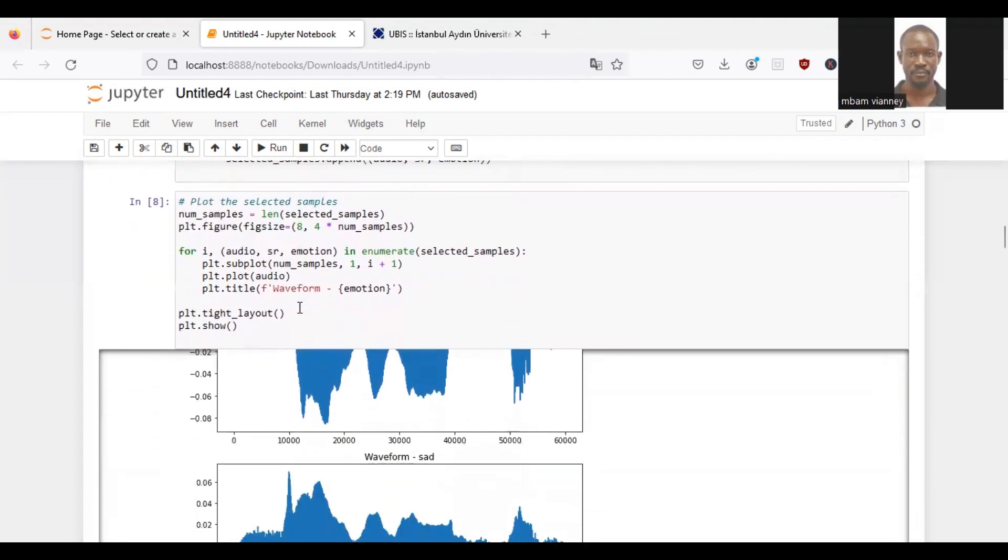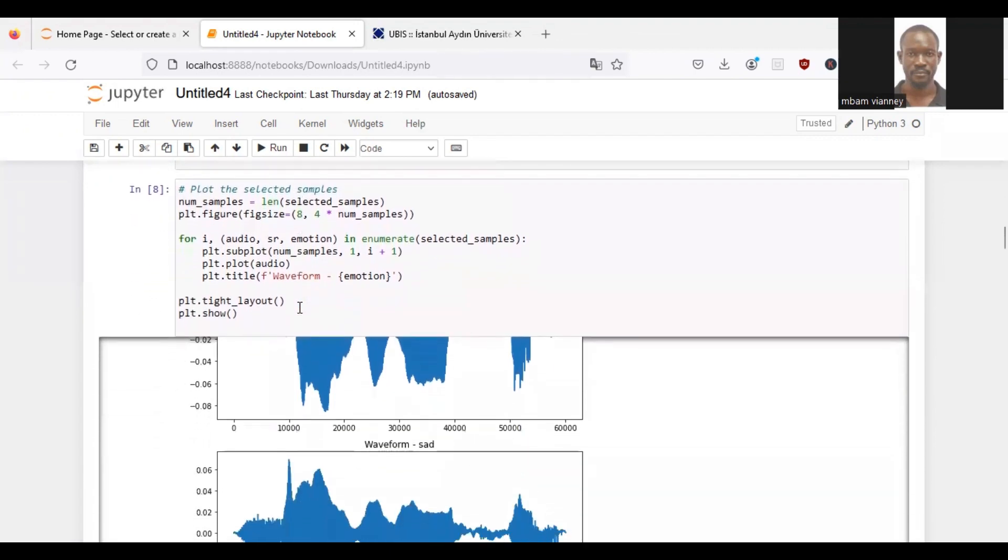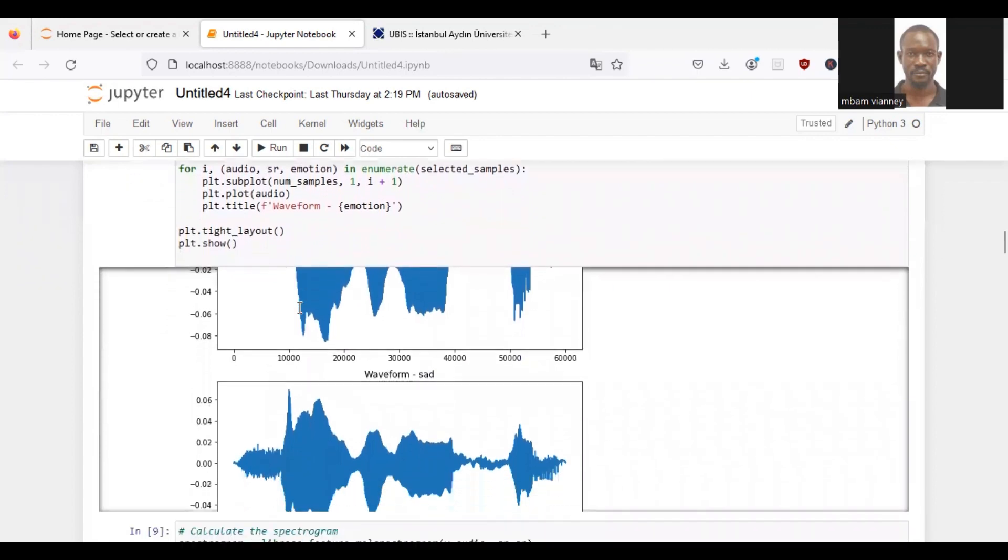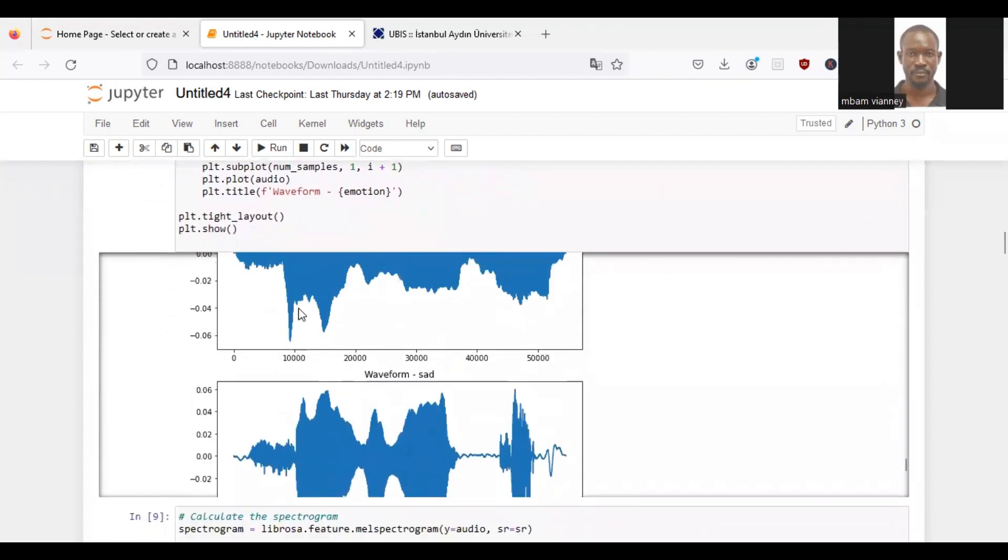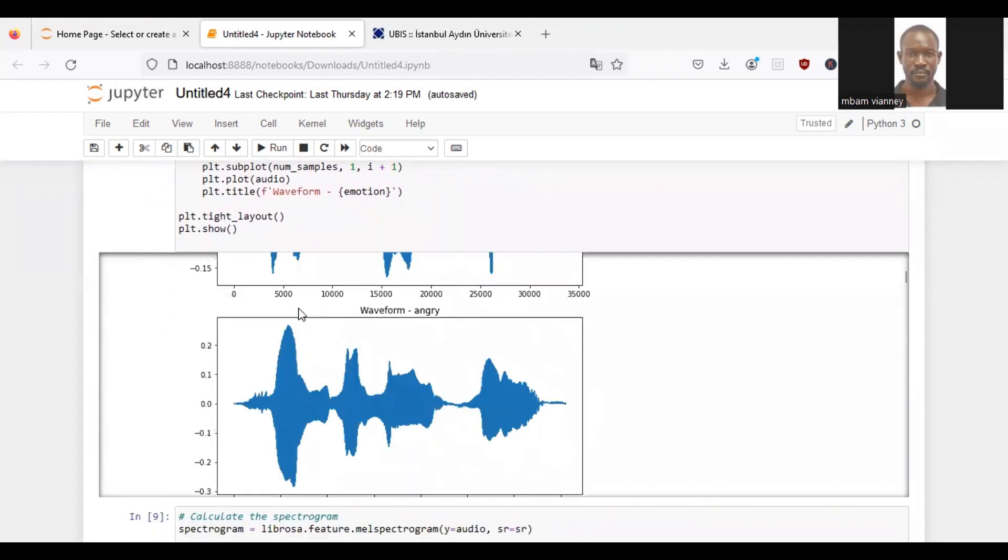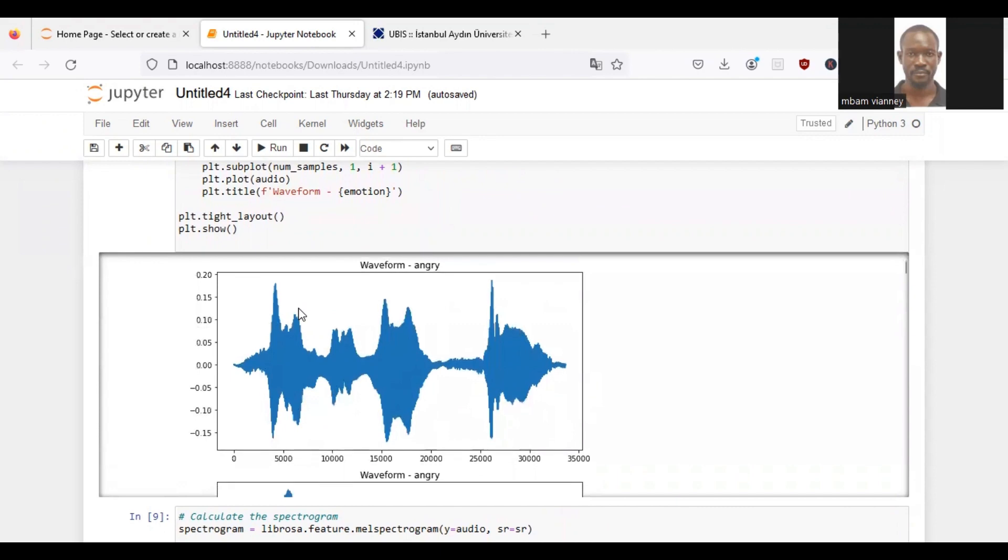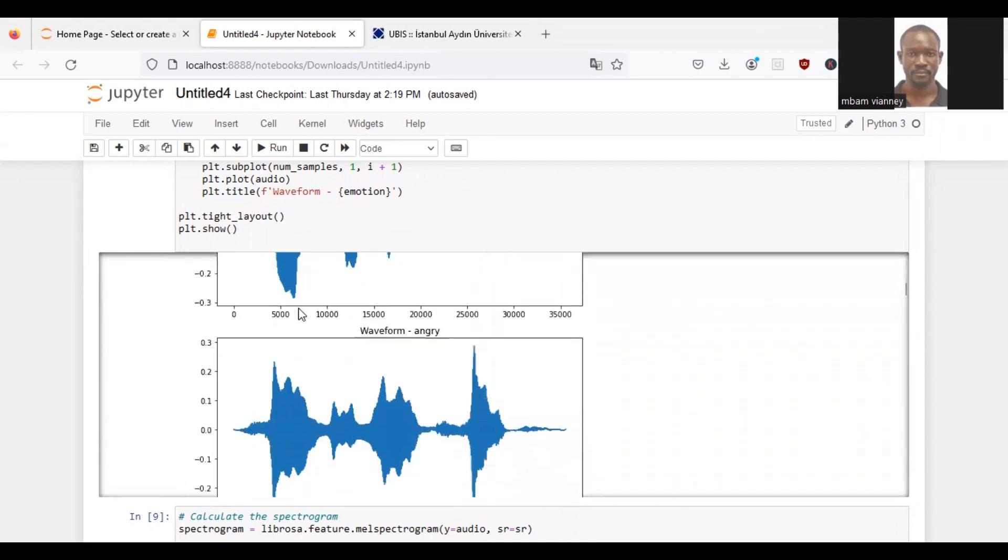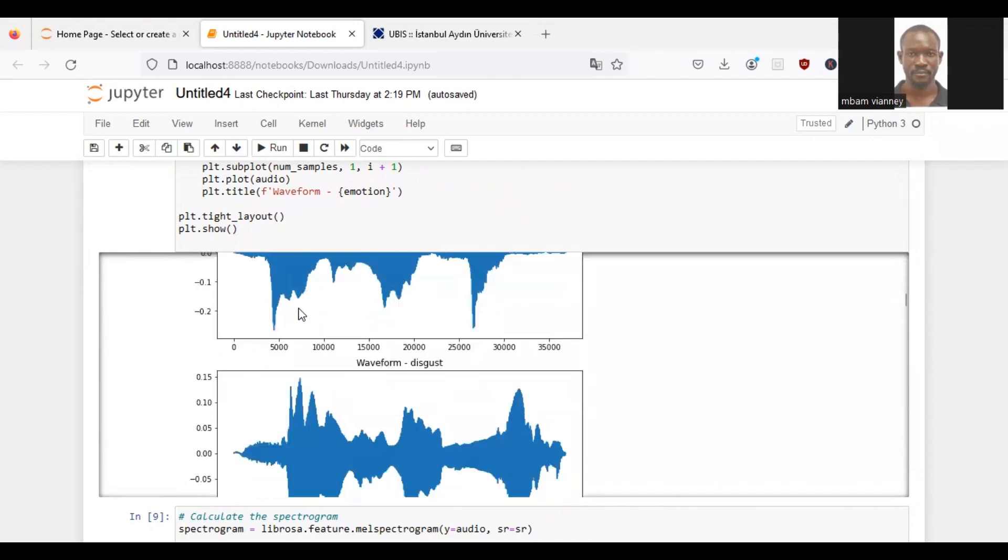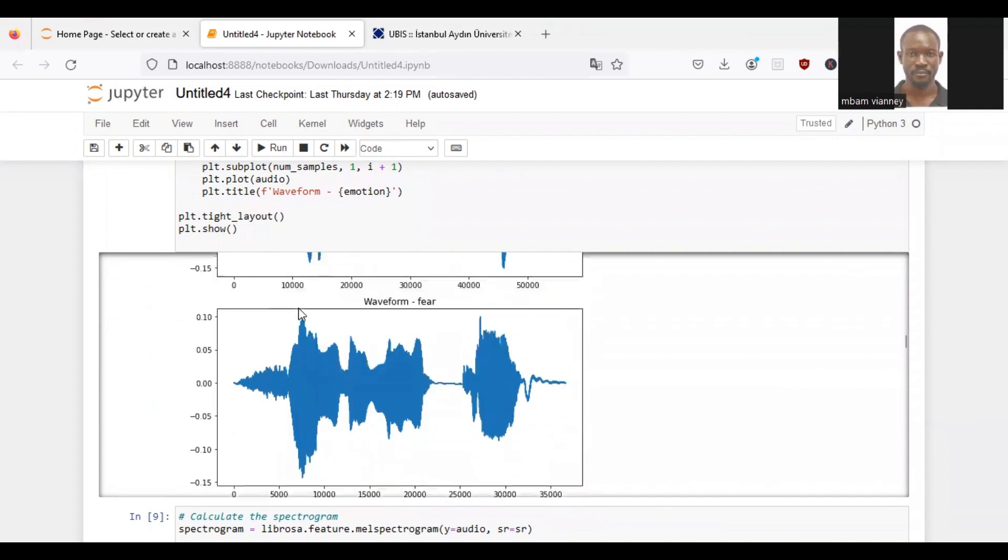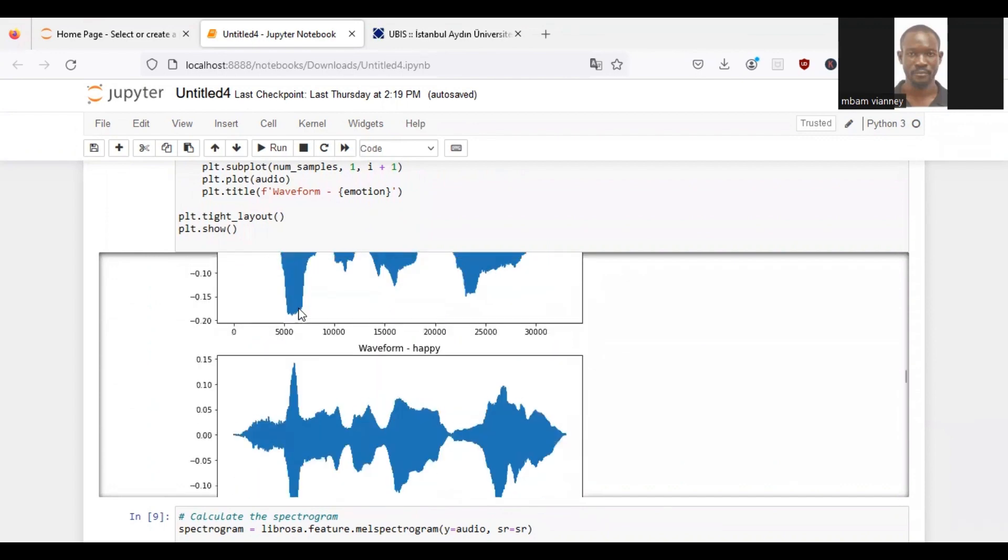Whereby we will plot samples on a waveform plot. As you can see, we have three samples each for every emotion, which was selected randomly.